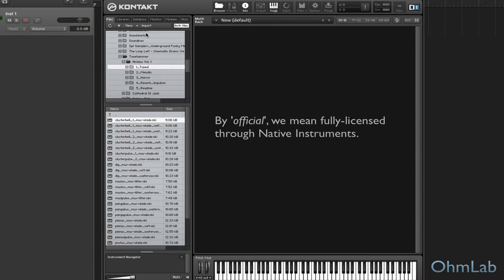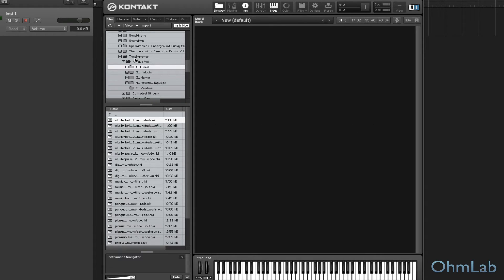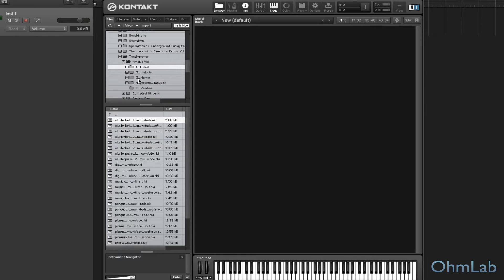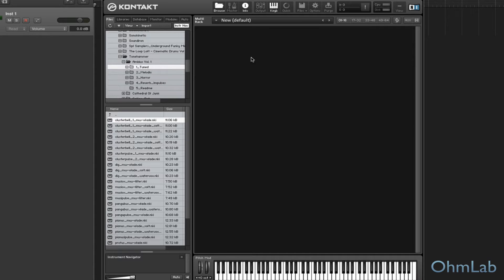So go ahead and click on Files. This is going to remember where you last were in your hard drive browsing for your samples. And it looks like last time I was in here, I was using a Tone Hammer instrument. Let's just go ahead and load the first one that we see.